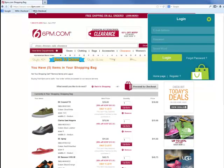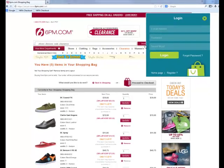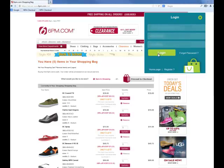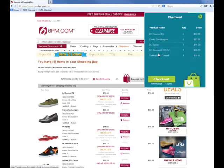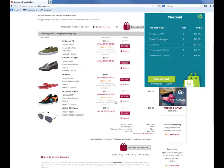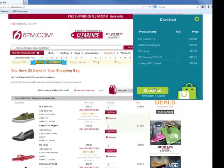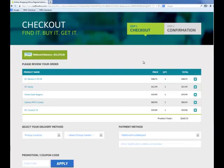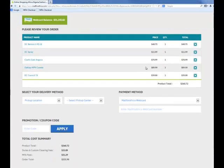You click on the MFA Checkout bookmark when you're ready to purchase and use your Mall for Africa information to log in. I'm going to log in with my Mall for Africa login information and then click log in. This will show you all the items on the page — as you can see, we have all the items that are listed on this page.